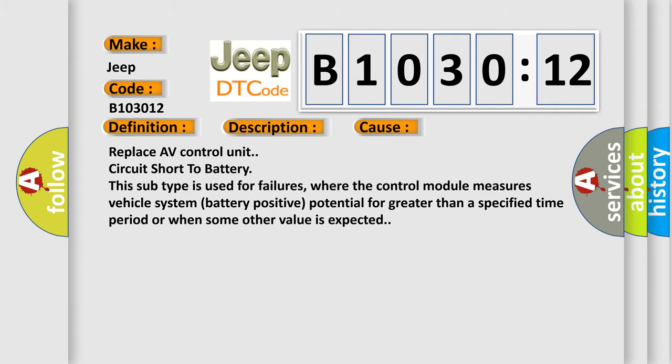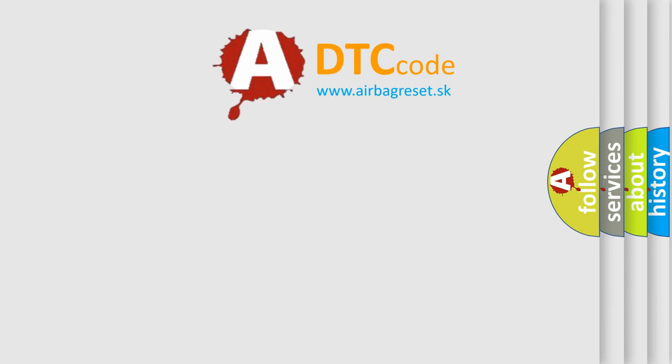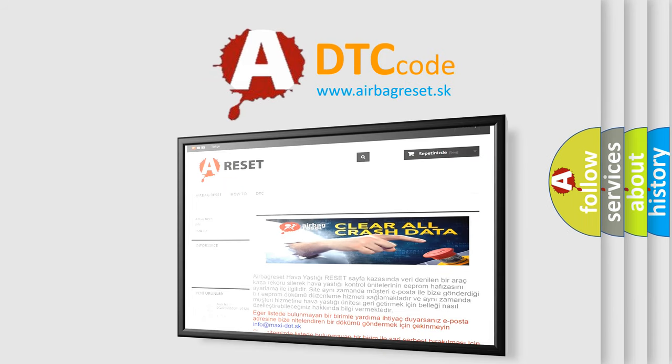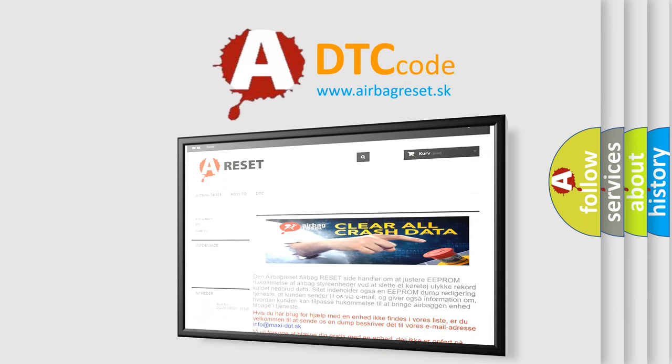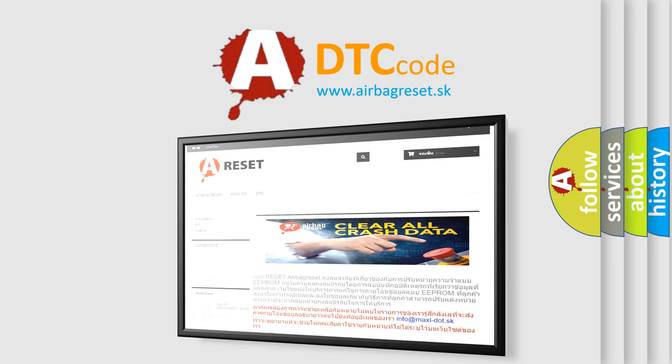The Airbag Reset website aims to provide information in 52 languages. Thank you for your attention and stay tuned for the next video.